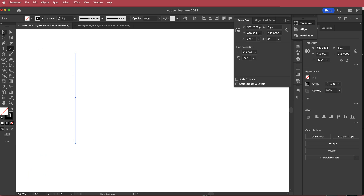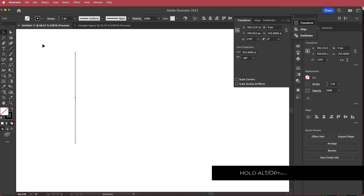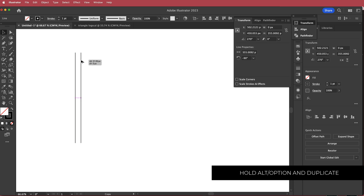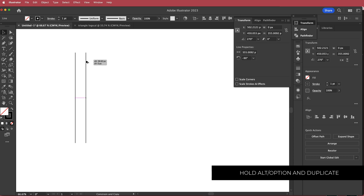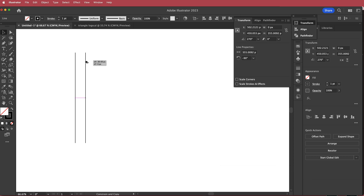Then I'm going to click on the selection tool, hold option on my keyboard, and draw a line out about 38 pixels from the other line. It doesn't have to be perfect. Once you have that, you need to duplicate it 16 times.